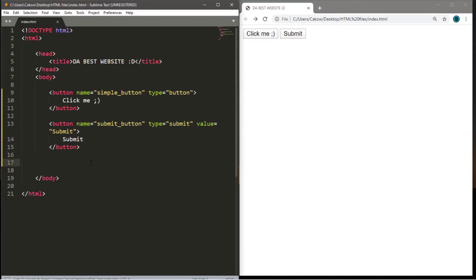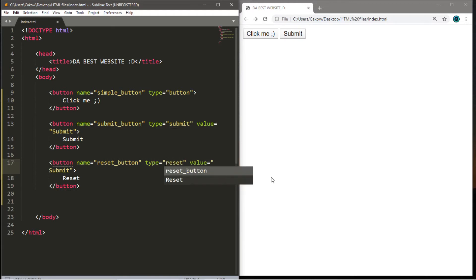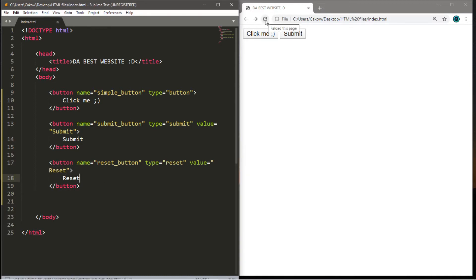Now let's create a reset button. It's very similar, so I'm just going to copy the submit button to save time. We'll change 'submit' to 'reset' throughout — name becomes 'reset_button', type becomes 'reset', and value becomes 'Reset' with a capital R. Let's save and reload — we now have a reset button.